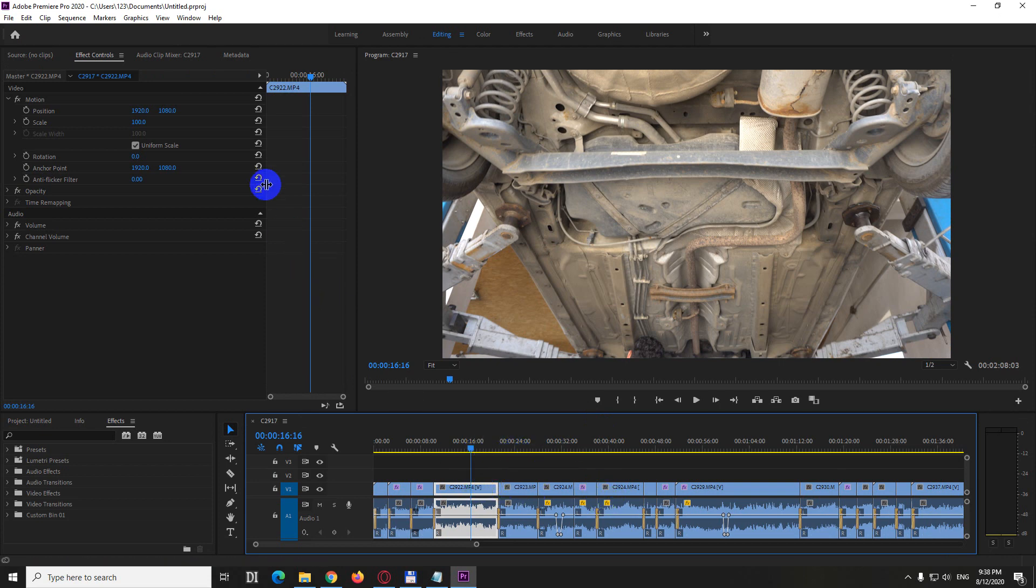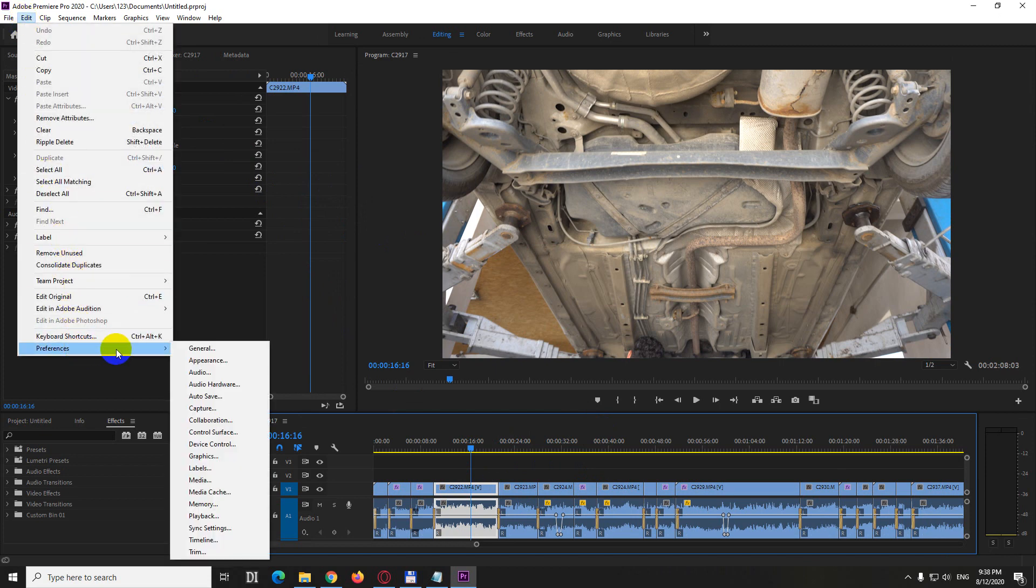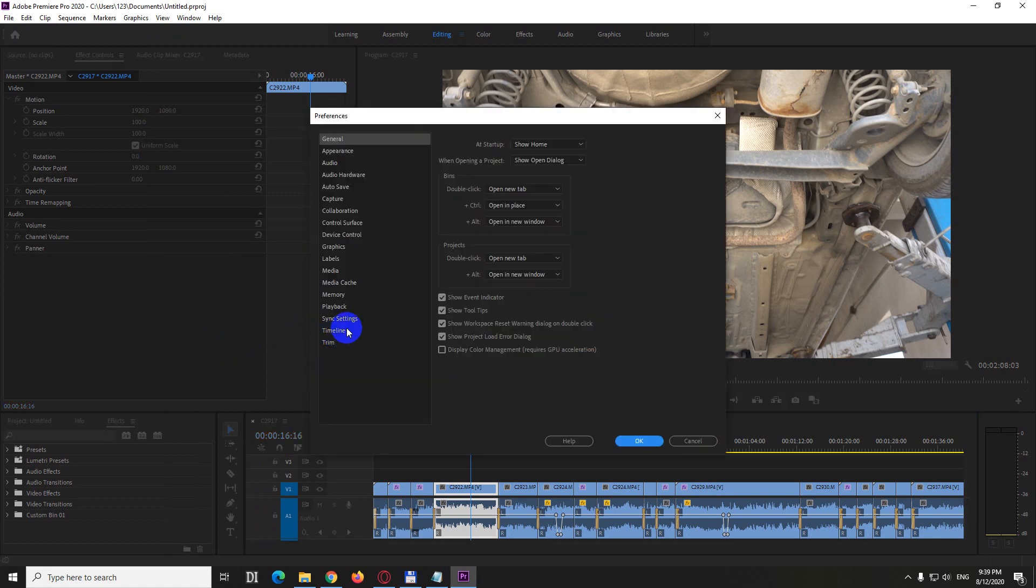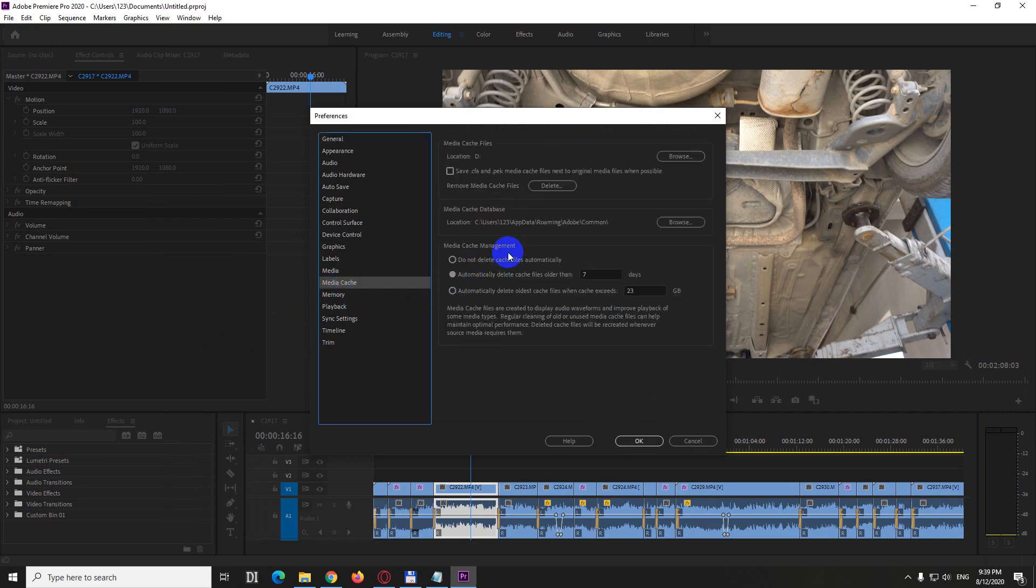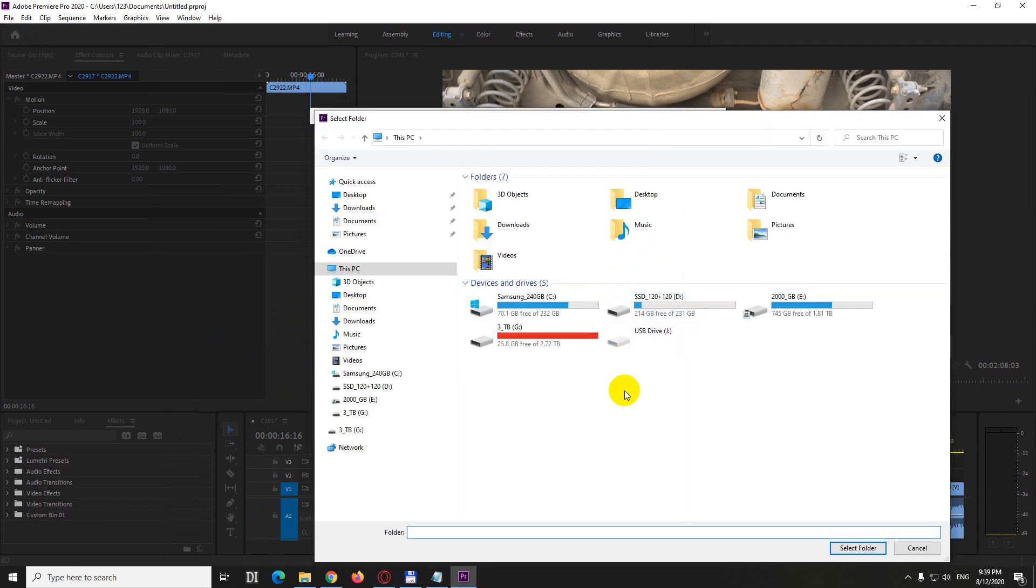Another thing that you can do is to go to edit preferences and anything, let's say general. And here we have media cache. And go to that path. Click on that browse button.